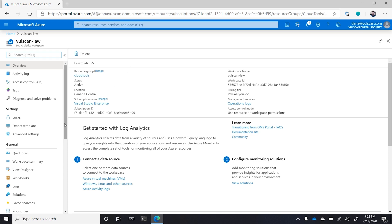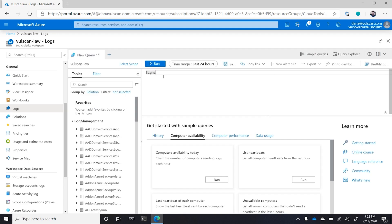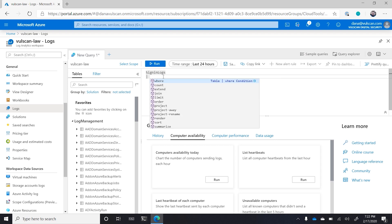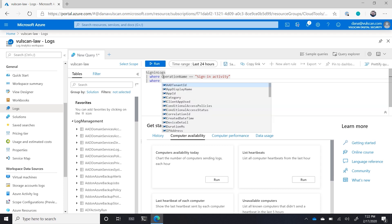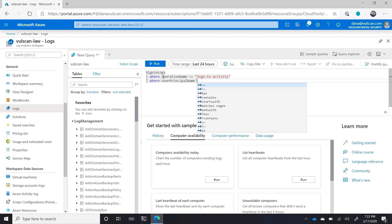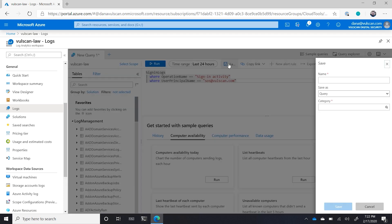Once you've enabled Azure AD to send events to Log Analytics, let's do a little bit of KQL magic and build a custom search that'll allow us to look for that emergency break glass account. The query is: SigninLogs | where OperationName equals 'Sign-in activity' and where the UserPrincipalName equals that emergency account. Once you have that, save it off under a new category called account monitoring.